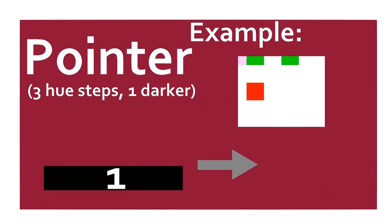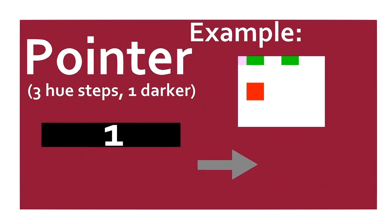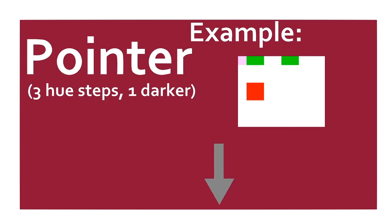POINTER. Pops the top value, and, if the number is positive, it rotates the direction pointer clockwise that many times. If the number is negative, it rotates the direction pointer counterclockwise that many times.